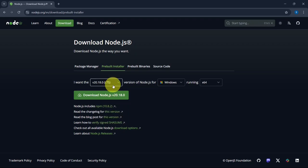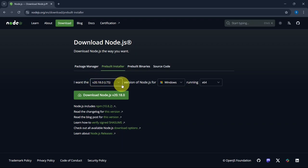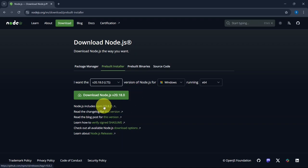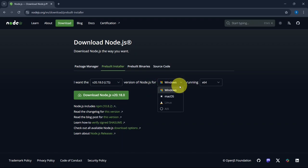LTS version at the time of making this video is version 20.18.0, and it also includes NPM. NPM version is version 10.8.2. Select your operating system here. I'm going to select Windows and keep this as it is.